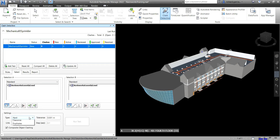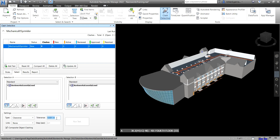Let me show you how to modify the settings. We have the type options: Hard, Hard Conservative, Clearance, and Duplicate. I'm going to create a clash detection with a Clearance of 50mm — so that's 0.050.